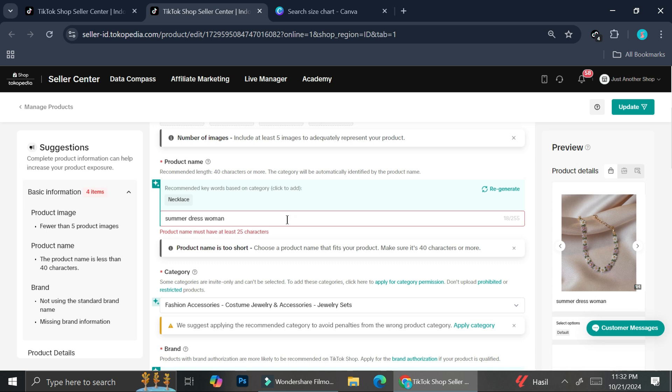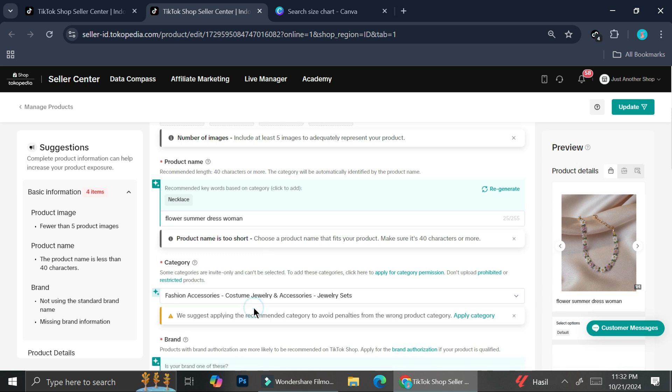Oops, still too short. Going to add maybe flower. Summer dress woman. Okay, so that is quite enough.